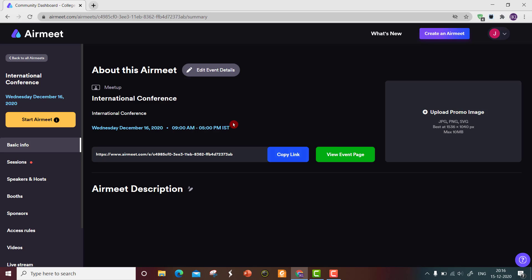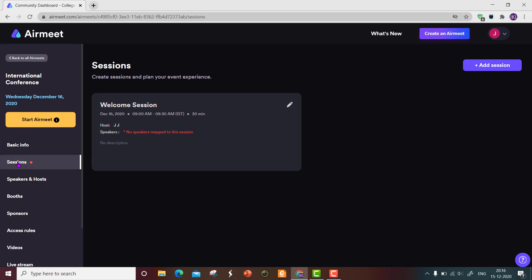These are the details for the conference event. Go to the next tab: Sessions. By default, one session called 'Welcome Session' is created, scheduled on December 16, 2020 from 9 AM to 9:30 AM — a 30-minute duration. You can see the host name from the login account and you can add speakers. You can go to 'Edit Session'.